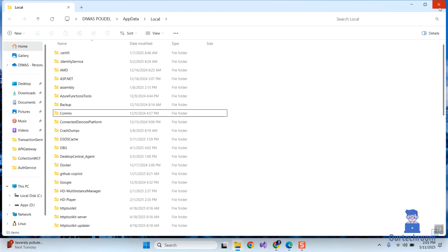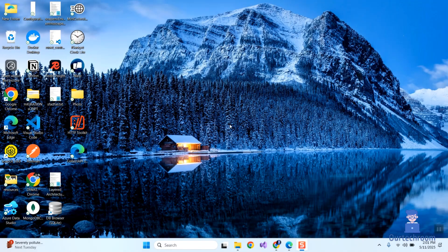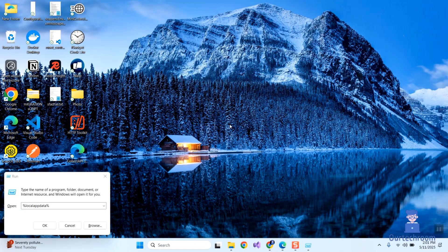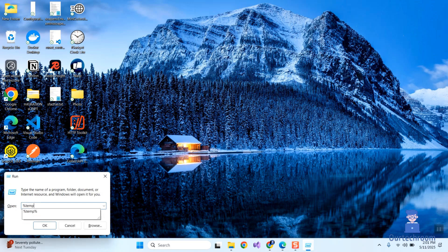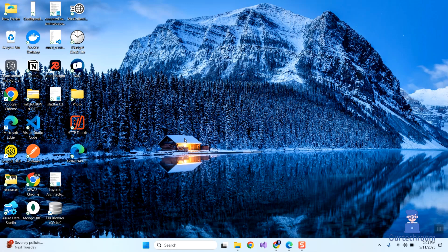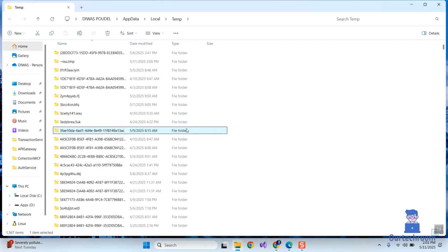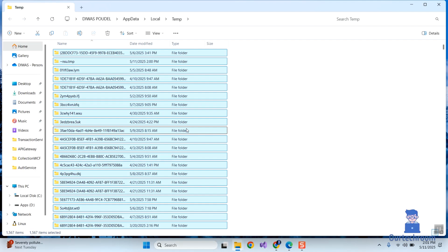Again press Windows + R to open the Run dialog box, type %temp% and press Enter. Then delete every item from here, as these are just temporary files.